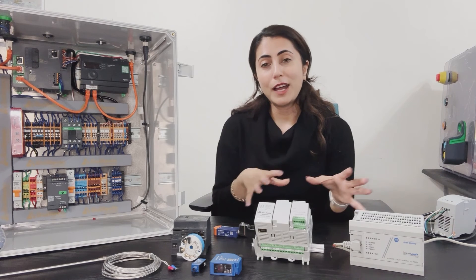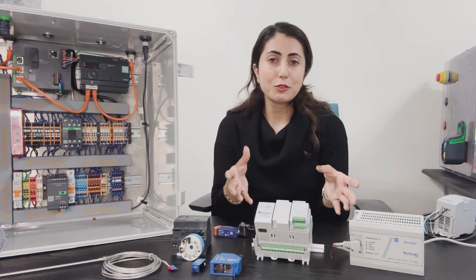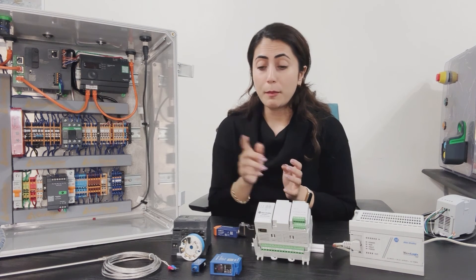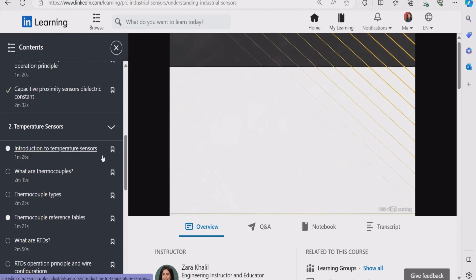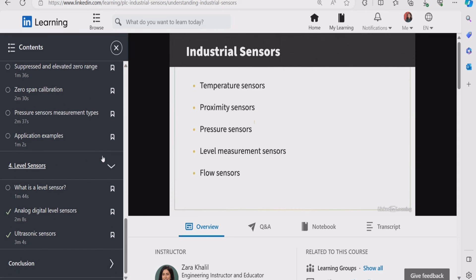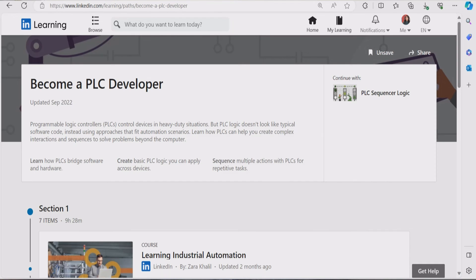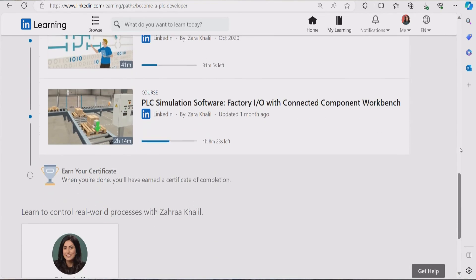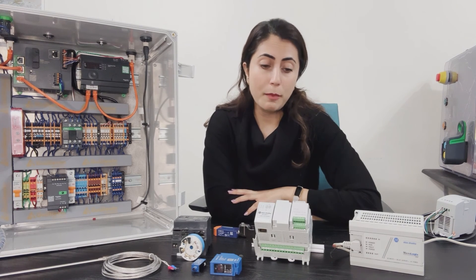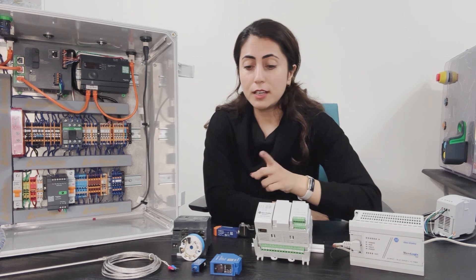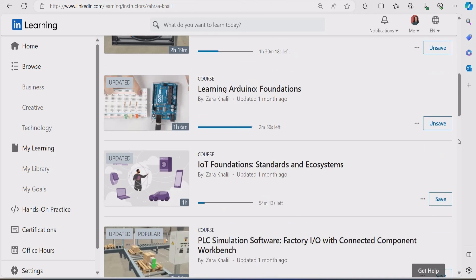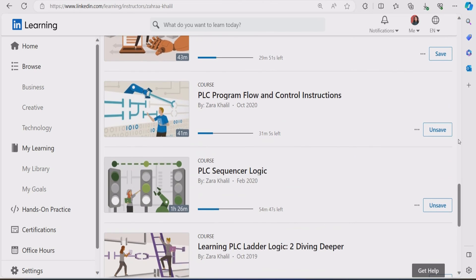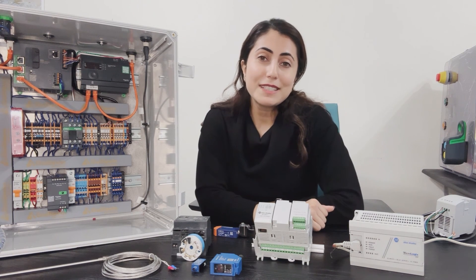I hope this video gave you an idea or an overview of how actual PLC devices look like. I do have courses on LinkedIn Learning if you want to learn more about industrial sensors — I have a full course on industrial sensors and also a learning path if you want to learn about PLCs and how to program them. There are different languages for programming PLC controllers; the one I teach is PLC ladder logic programming. I also teach courses on different sensors, different ways of connecting to PLCs, and SCADA and OPC — everything related to industrial automation. Thank you so much for watching and I will see you next time.